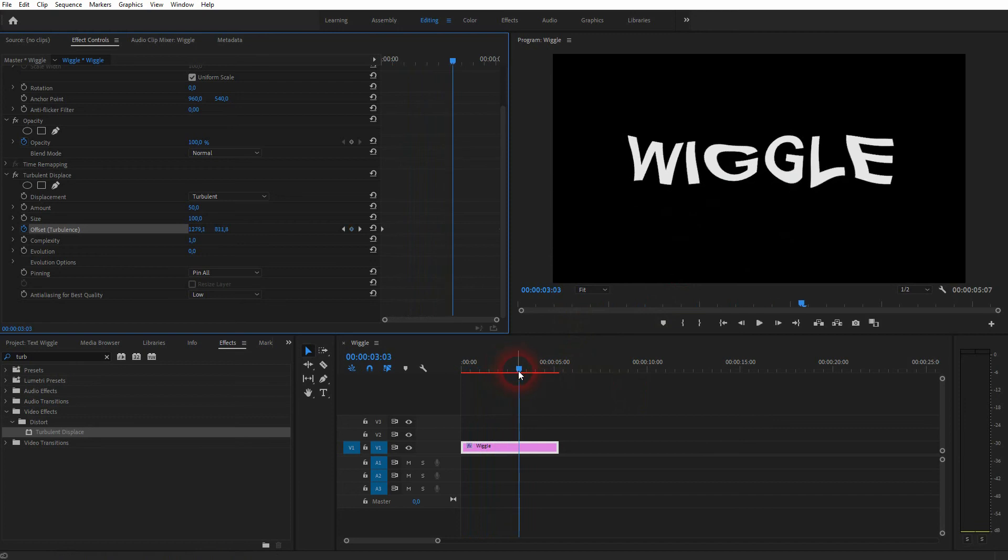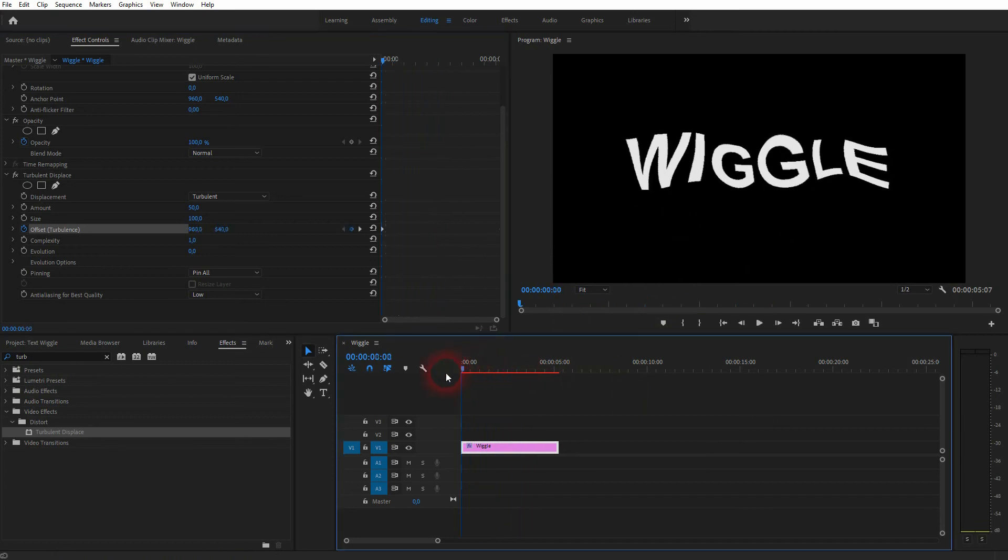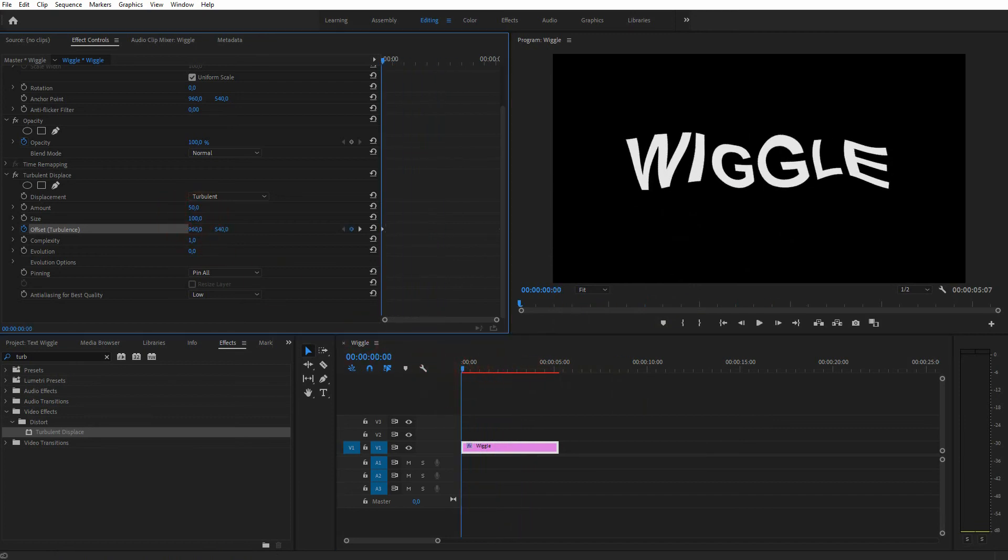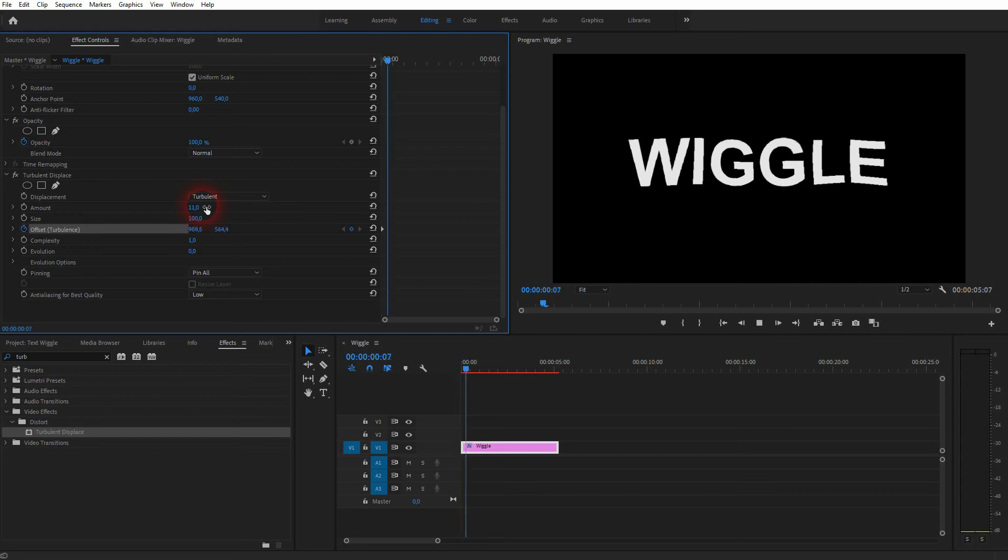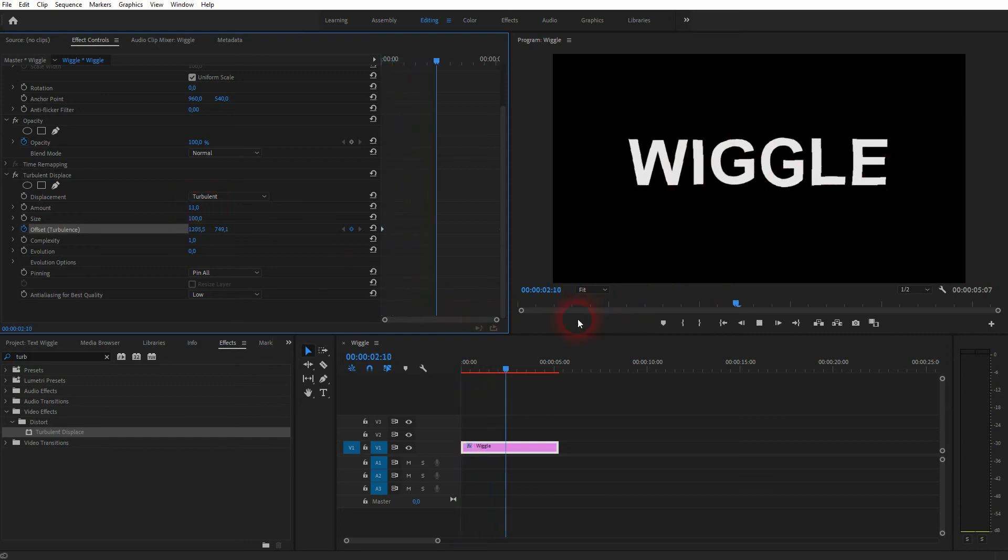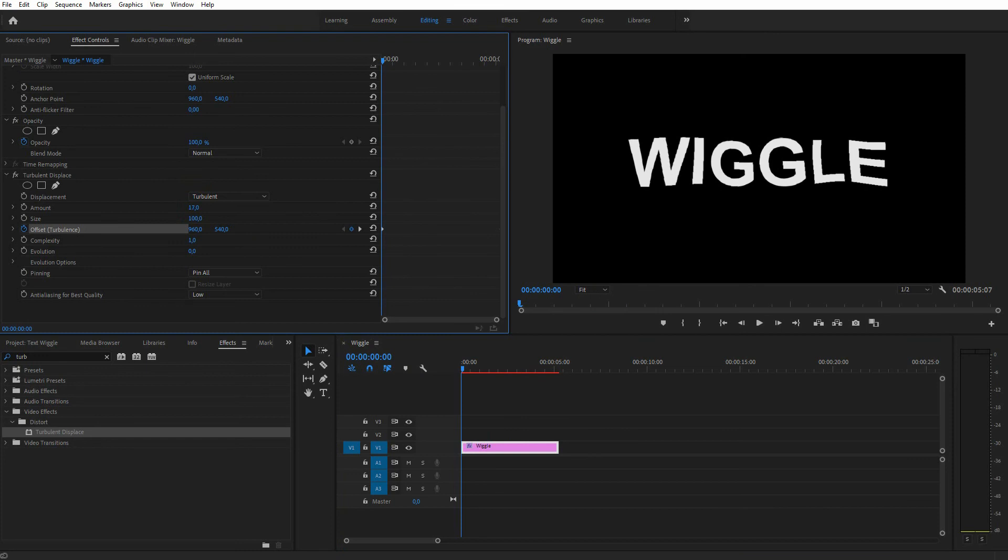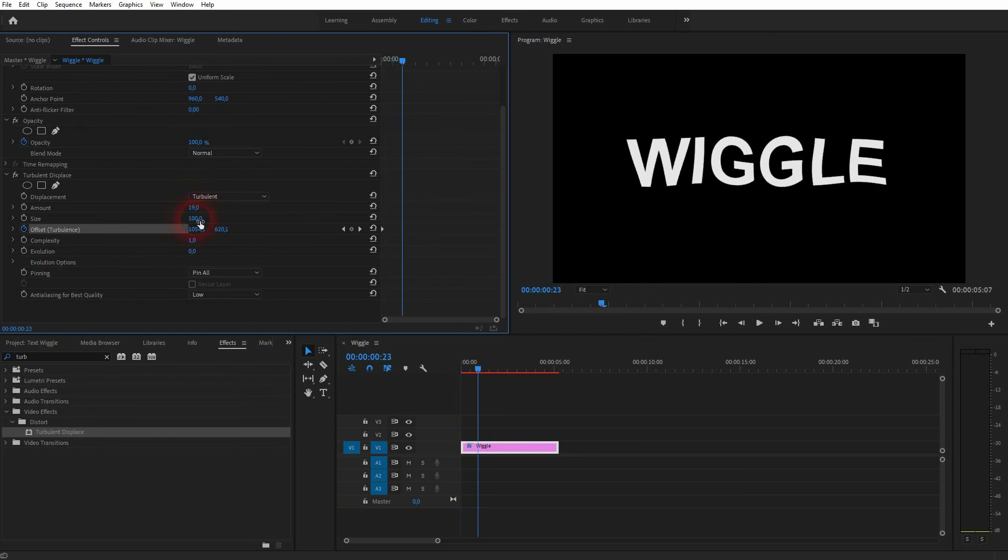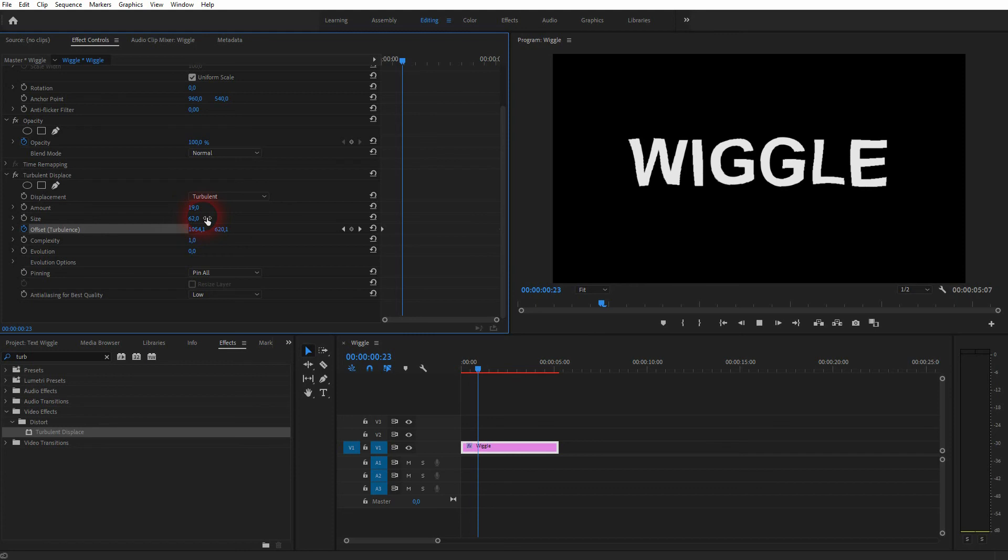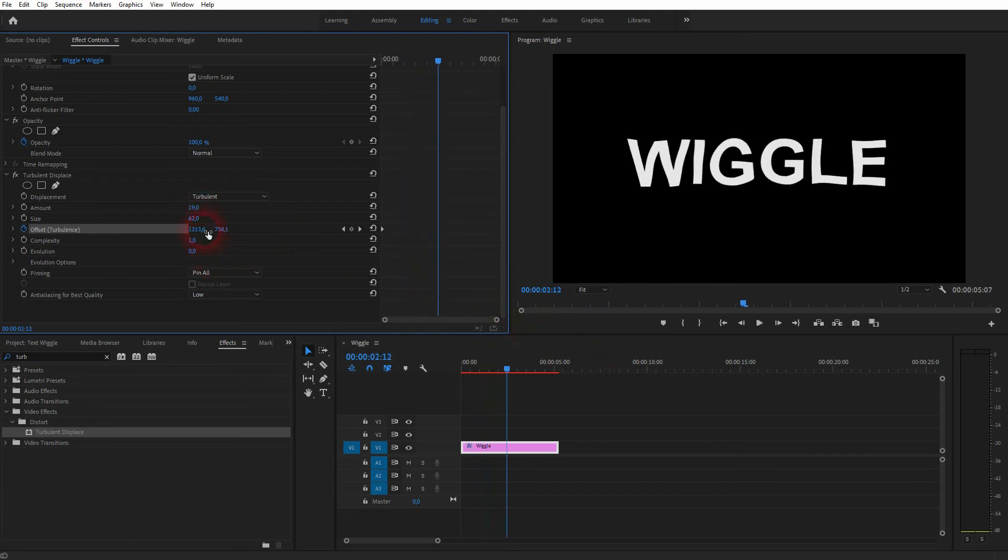The amount and the size, they also play a role. So if you go down with the amount, you've got less of these wave effects. Now with the size, you can affect more or less of the areas of the text.